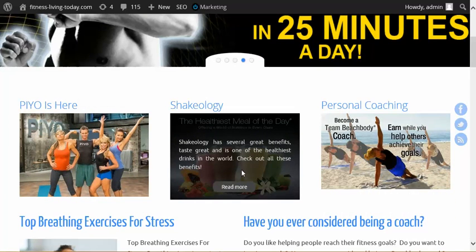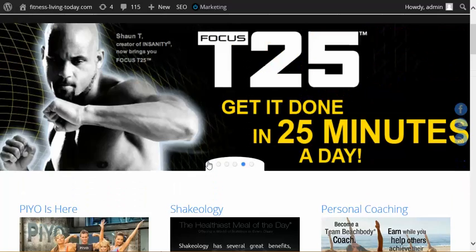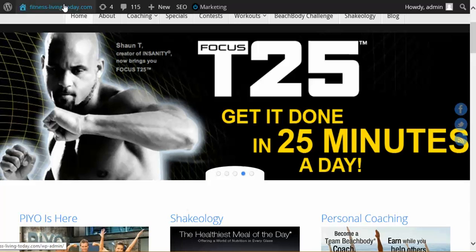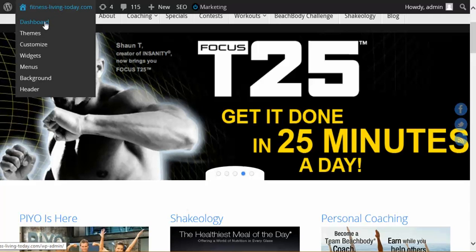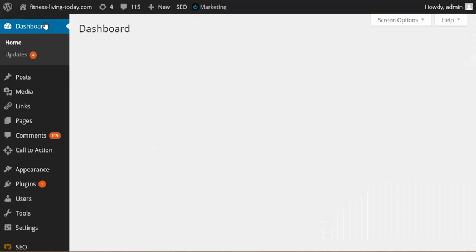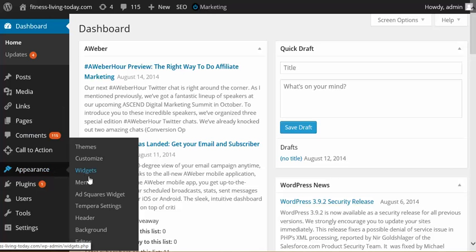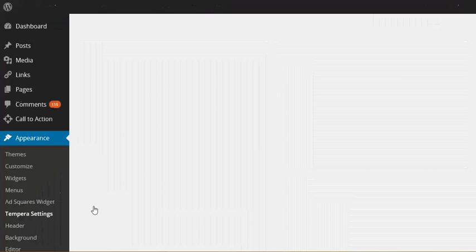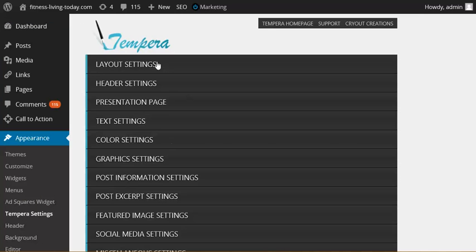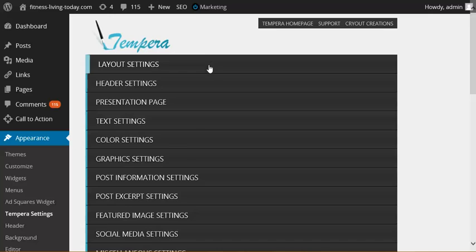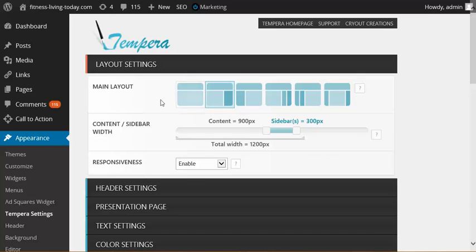You can come back in here and you can see all the different options that they have. Once again, we'll go to Tempera Settings, and it has layout settings, header settings, presentation page text. All of these, for example, here's your layout. You can choose different things, you can choose how long your sidebar is, total width.